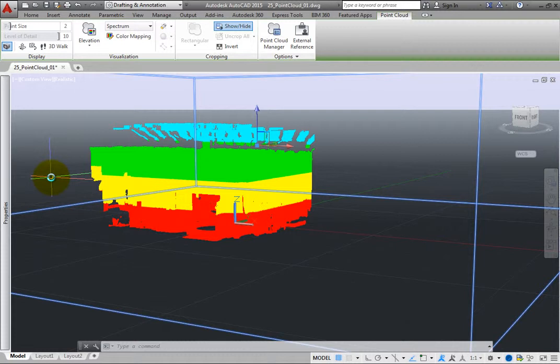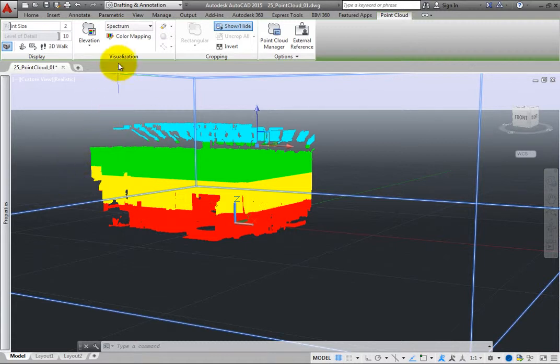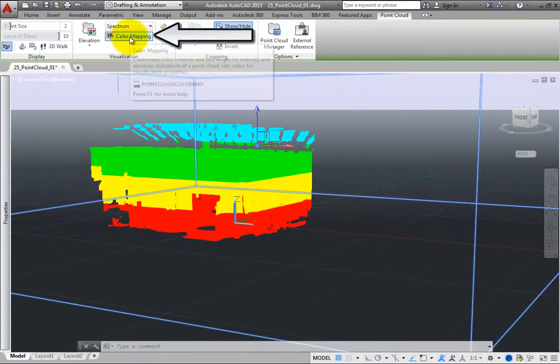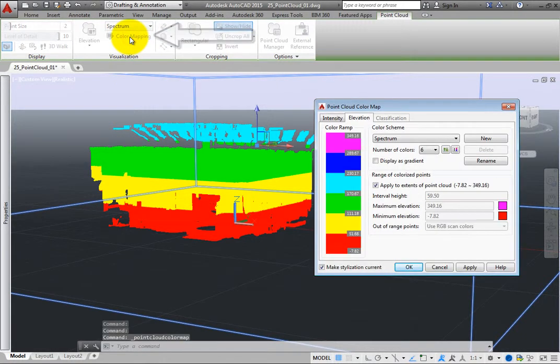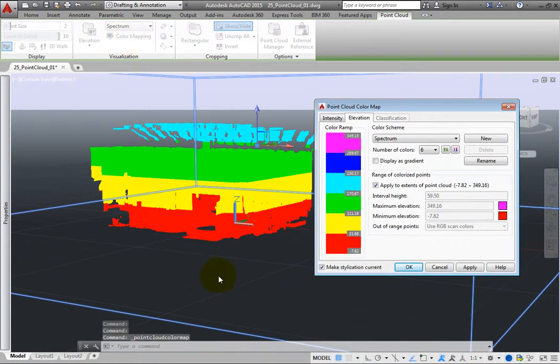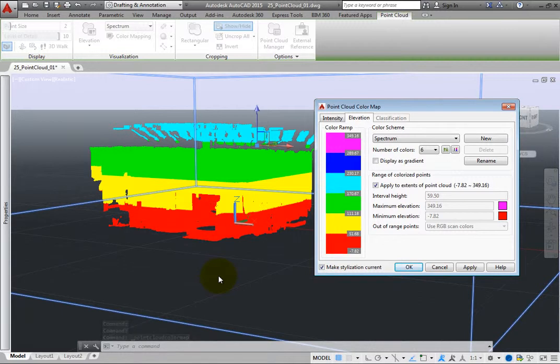You can also modify the predefined color schemes and create and save your own. To do this, click the Color Mapping tool to open the Point Cloud Color Map dialog. The tools in this dialog enable you to select a color scheme and adjust the range of values. This dialog has three tabs, one for each of the three stylizations that support color schemes.